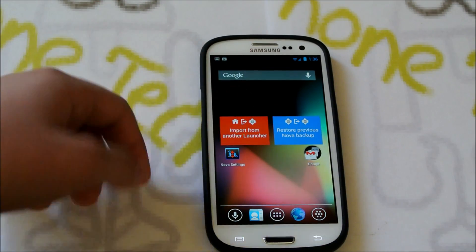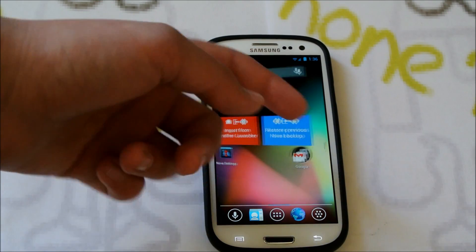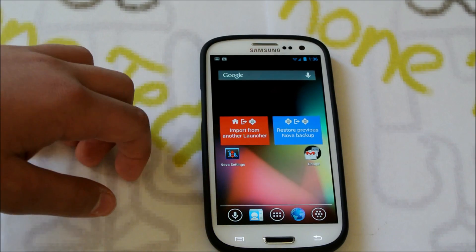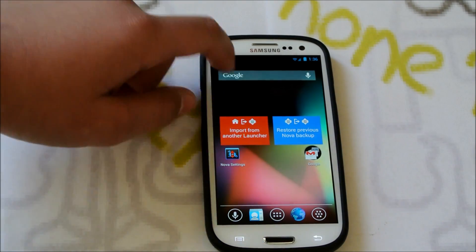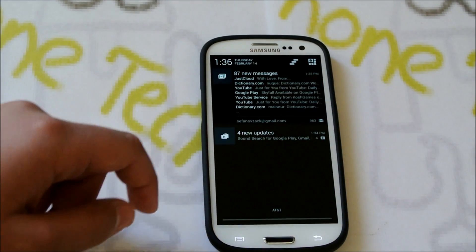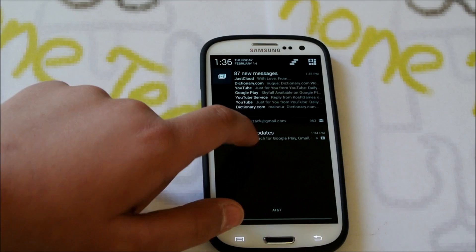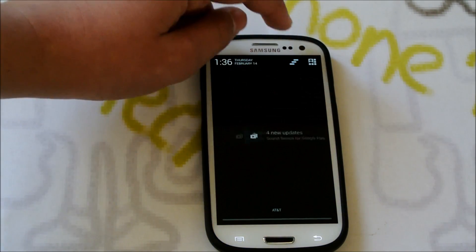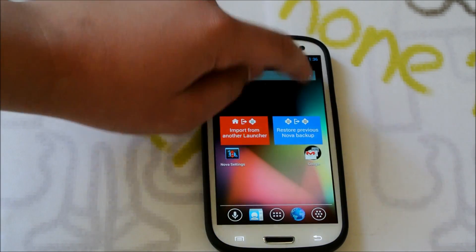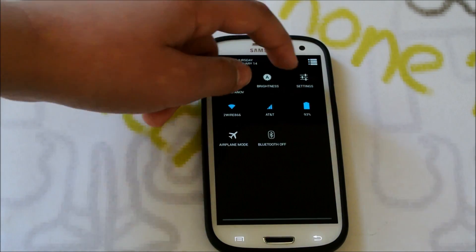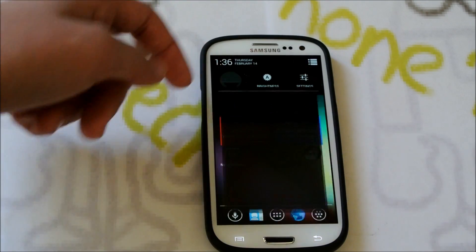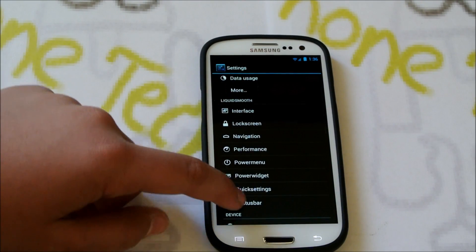So starting off, you can tell that it comes installed with Nova Launcher, which is pretty awesome because that's usually the one I install later anyways. Some new updates, this is just fresh from install. So if we go down here, we have our settings, you can tell it's 4.2.